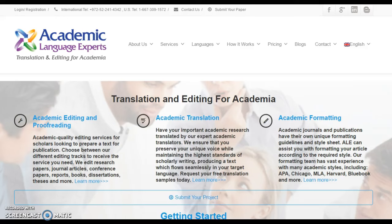Welcome to the second video tutorial for academic language experts. In this video we will review how a project is allocated and what you need to do in order to receive a project and start work. First we will give a brief overview of the process and then delve into a bit more detail about specific project tracks.